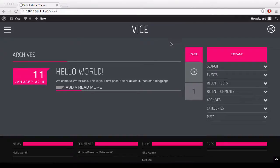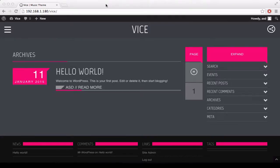Welcome to the second tutorial on the Vice WordPress theme. In this tutorial we will show you how to customize it and how to set up your menu.